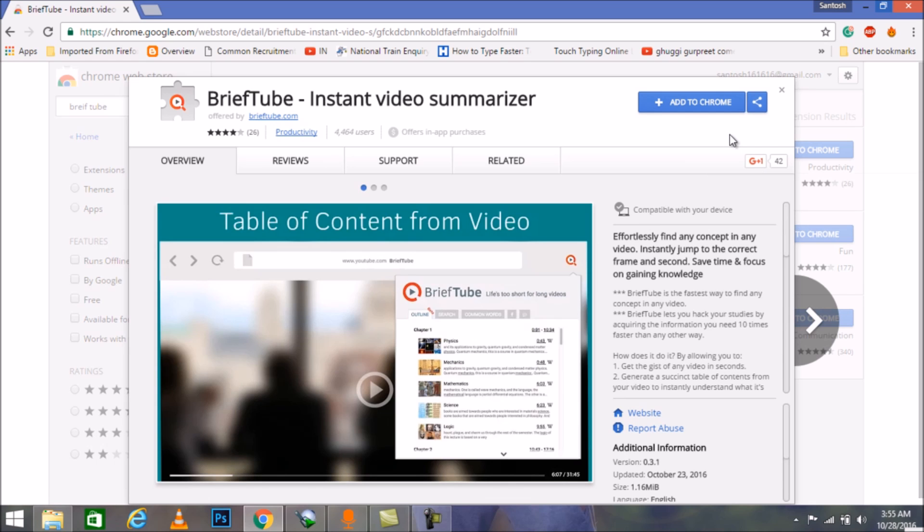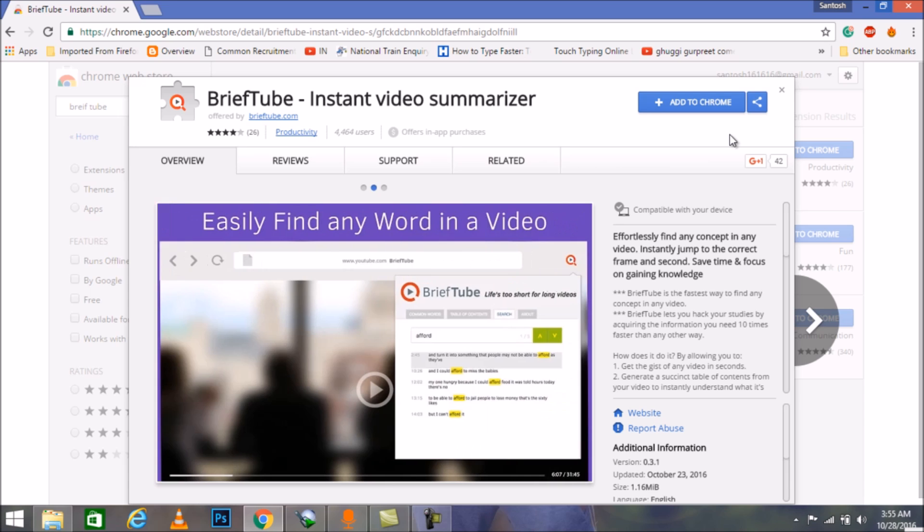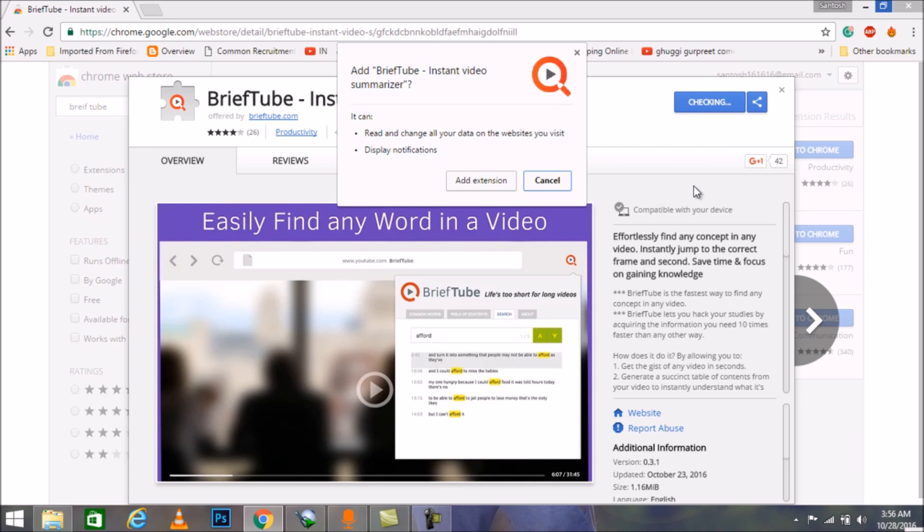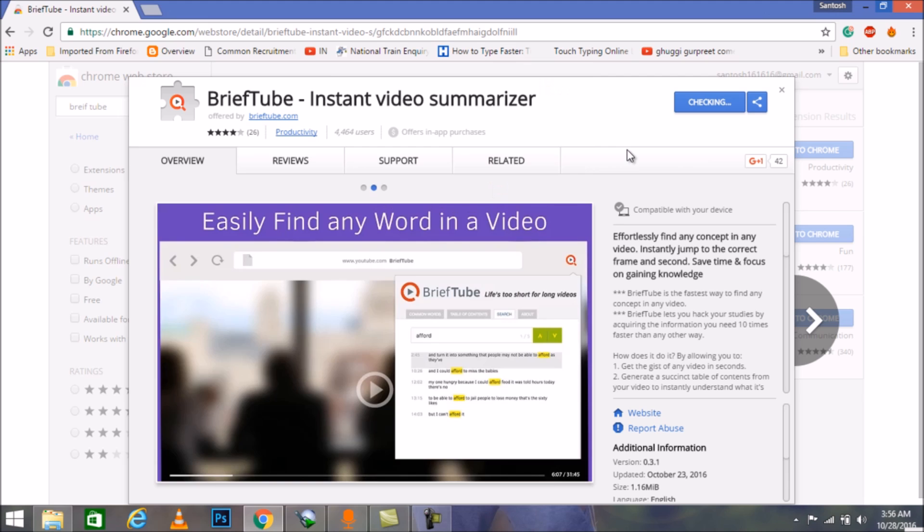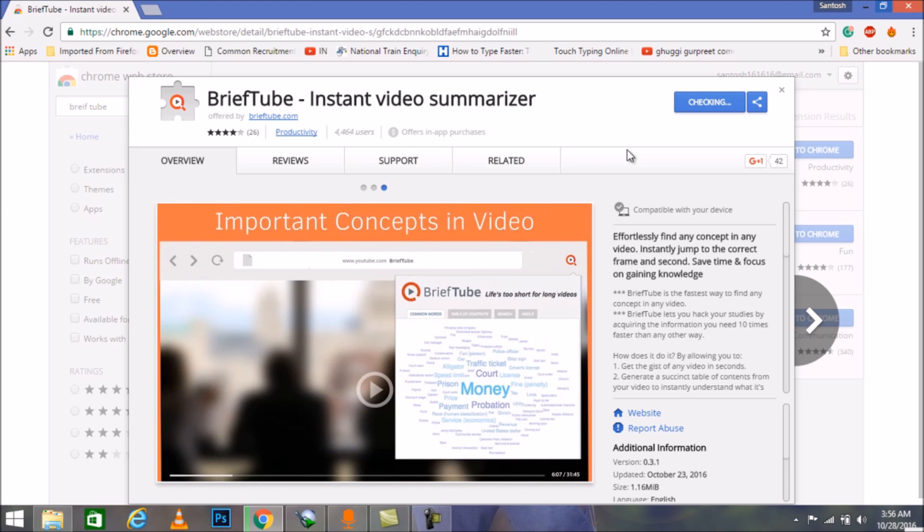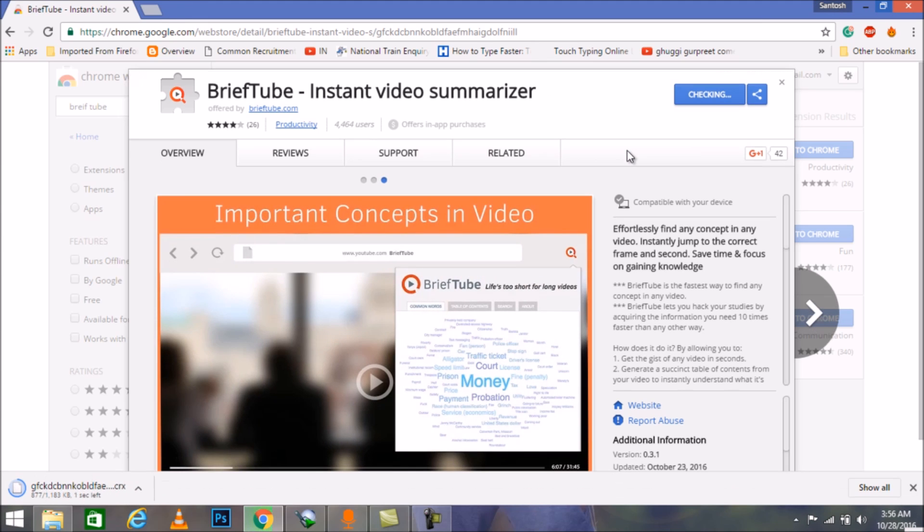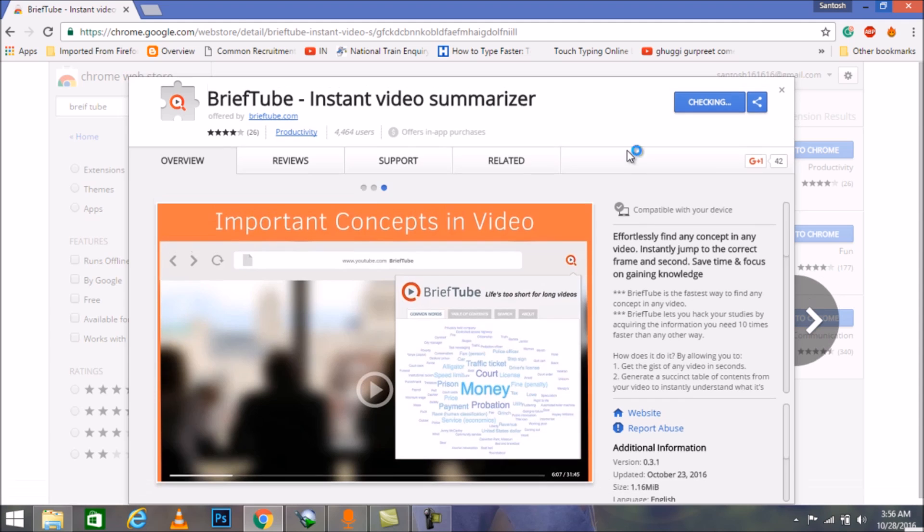It will automatically add an extension to your Chrome file. Click on Add Extension, just wait for a while, let it get done.